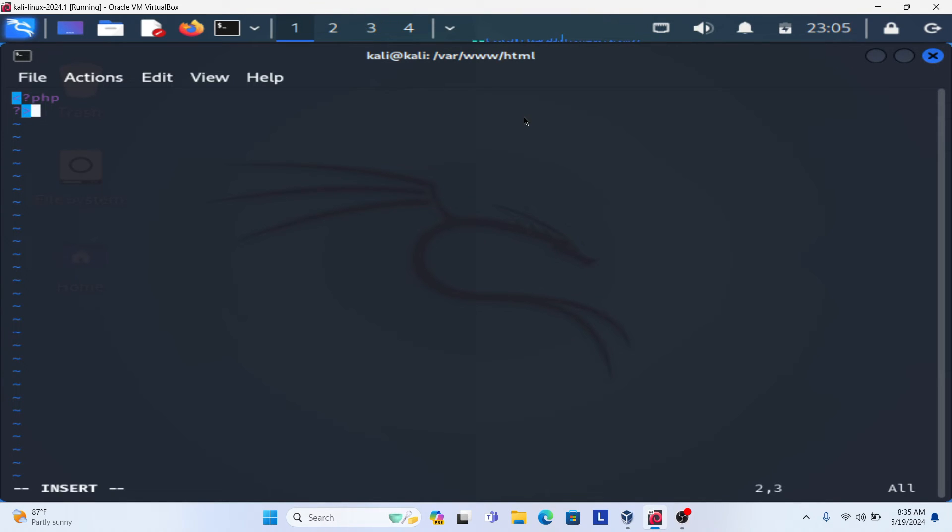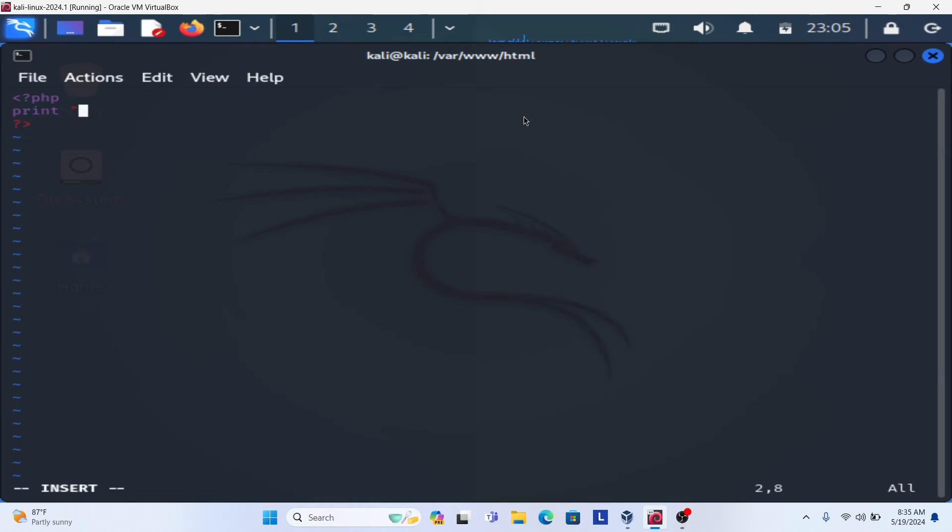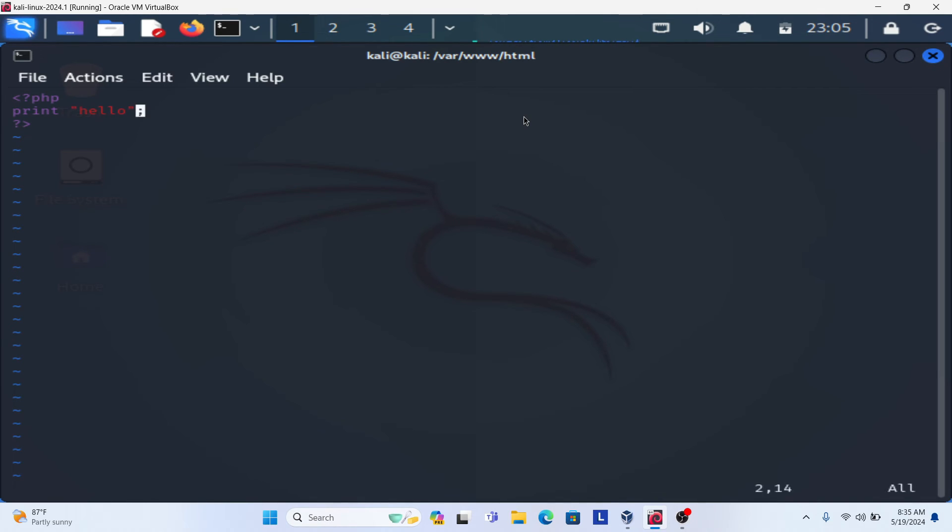This is the closing tag. Now between opening tag and closing tag, you can write your code. Suppose I want to print hello. So this is the code I want to run. I just write the PHP code here and save this file.